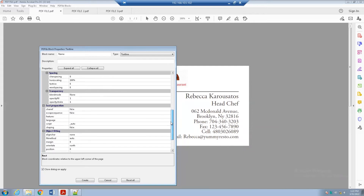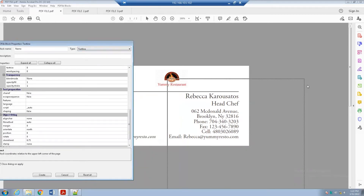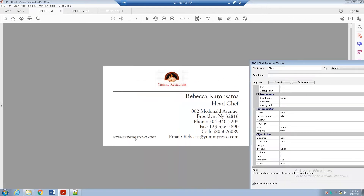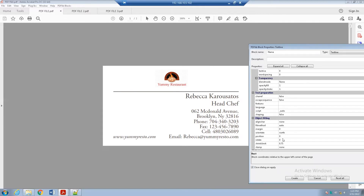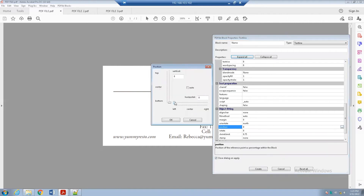Under the Object Fitting section, there is one interesting setting. In general, text flows left to right, but in some templates all the texts end at the right side rather than starting from a fixed left point. In that case, under Object Fitting, click on Position and select 100 — this means the text will always end at the right side. If you find this kind of business card or template layout, select this option.